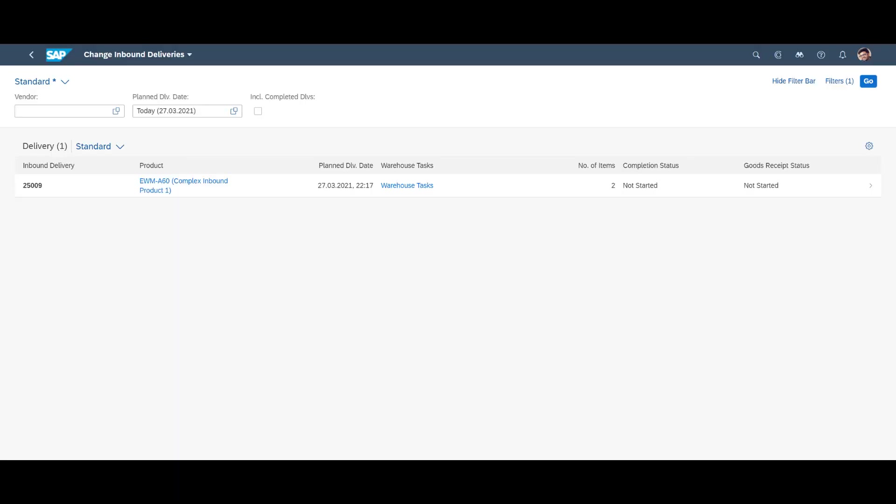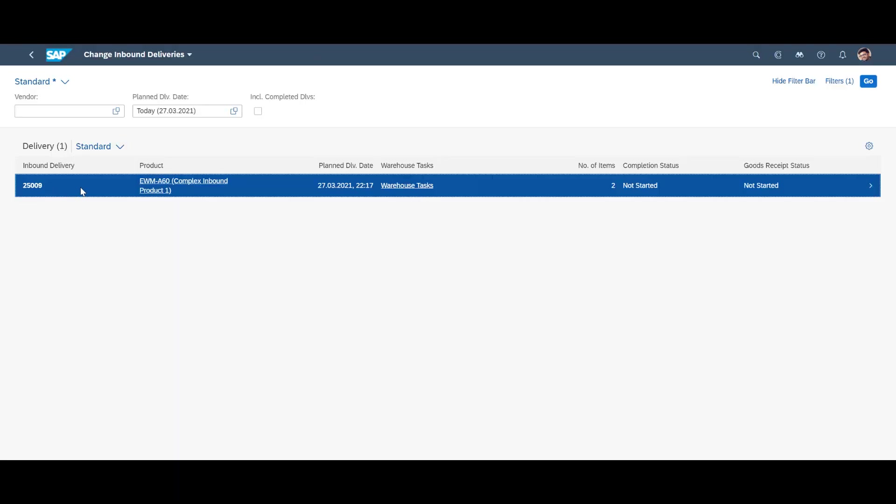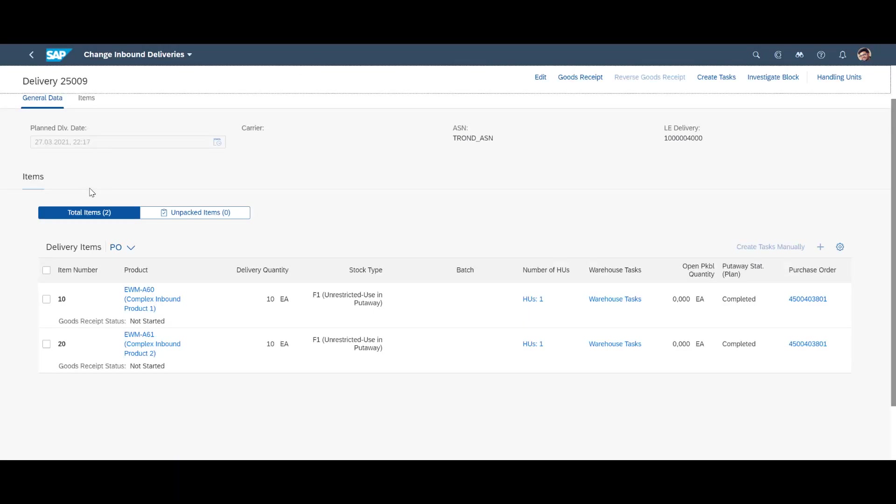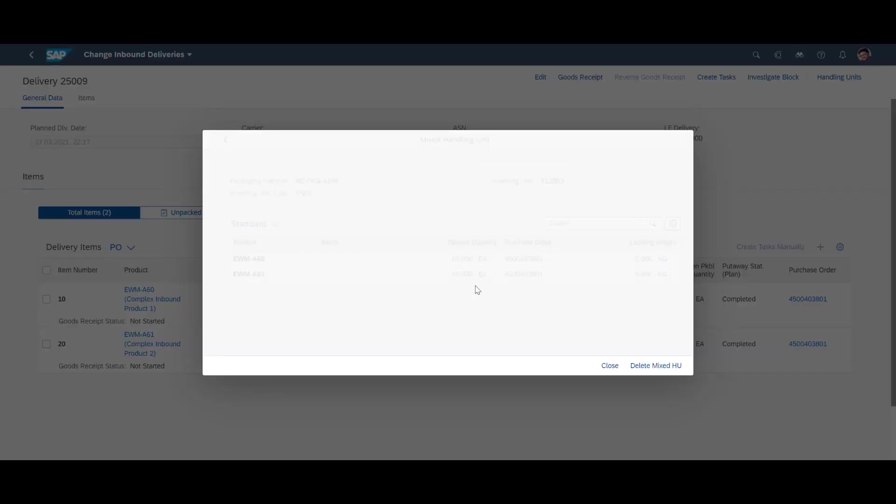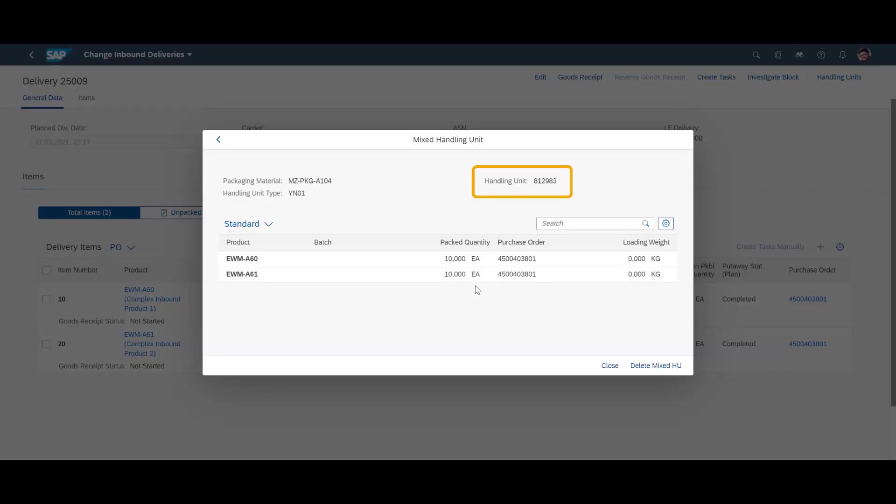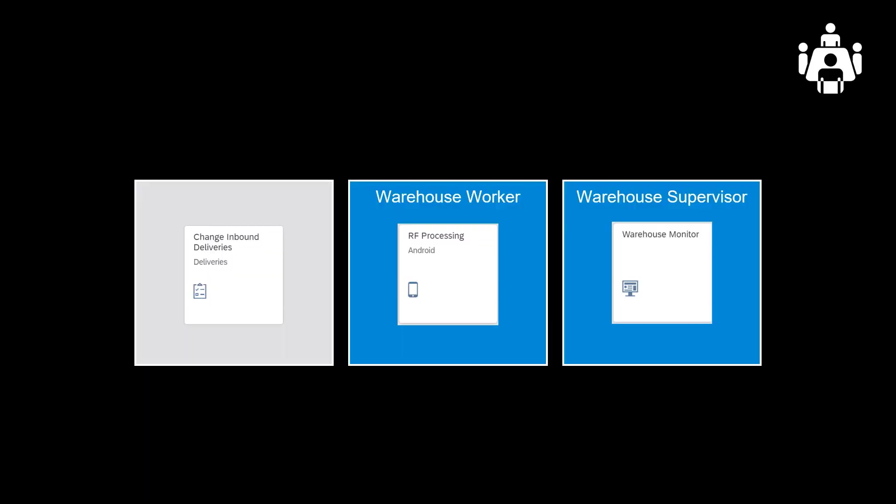We will now take you through an example of deconsolidation. We will work with an already existing inbound delivery based on a purchase order for two different items, EWM-A60 and EWM-A61. As we can see, it will be delivered in a mixed handling unit, with HU number 812983. We use the Change Inbound Delivery app to look at the inbound delivery. Going forward we will jump quickly between the RF device and the warehouse monitor as we progress with our work. The deconsolidation process itself could be done completely with the RF app alone.